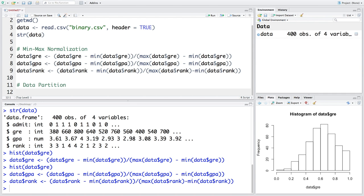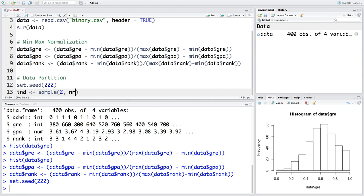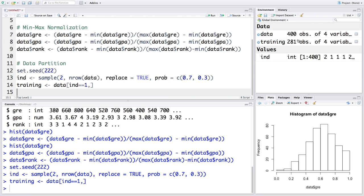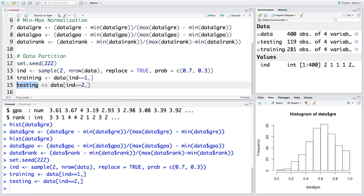For repeatability, we'll make use of seed 22. From the original data with 400 observations, we take a sample, and the training dataset has 281 observations out of 400 — the remaining go to testing. The data is now ready after partitioning. We'll develop the neural network using the training dataset and then use the testing dataset for assessing performance.